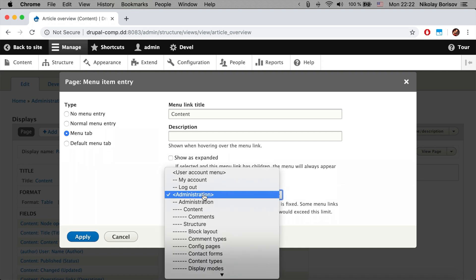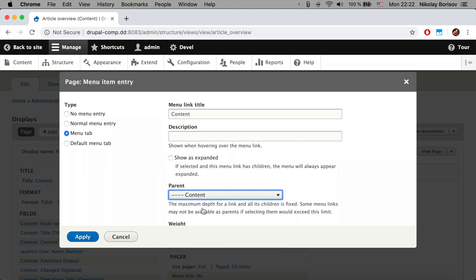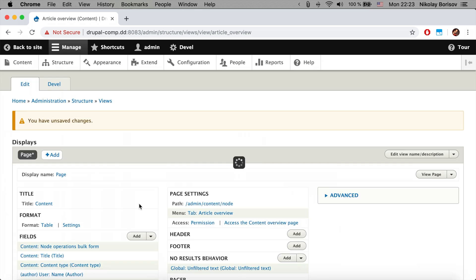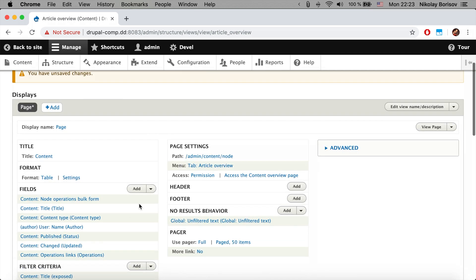We would say that the parent would be the content page. Of course here we would say that it's the article overview, that is basically the text that we would see in the tab, so we apply.